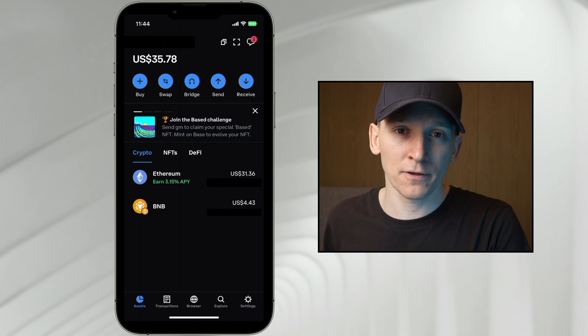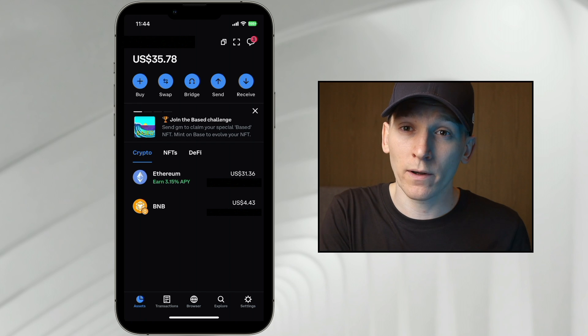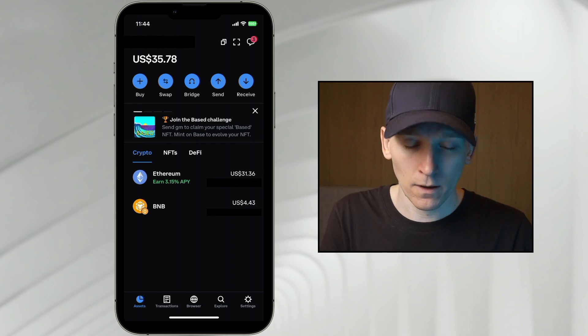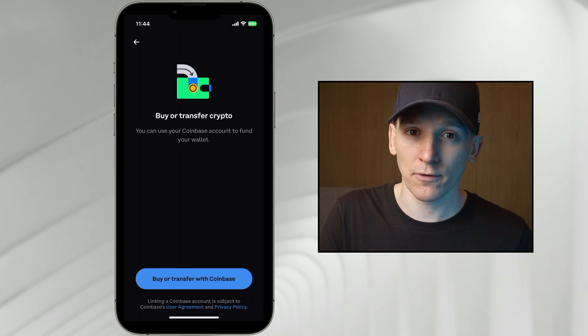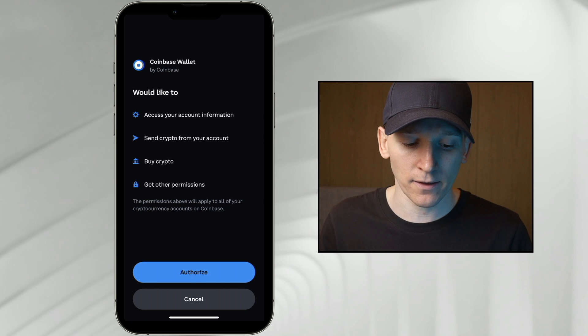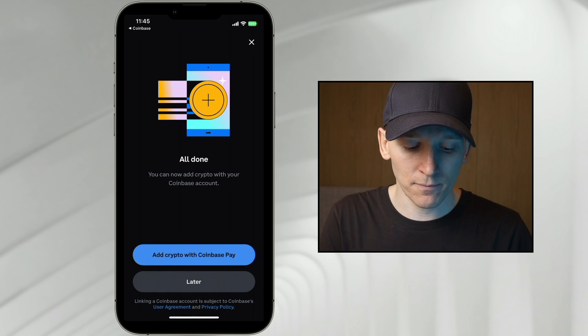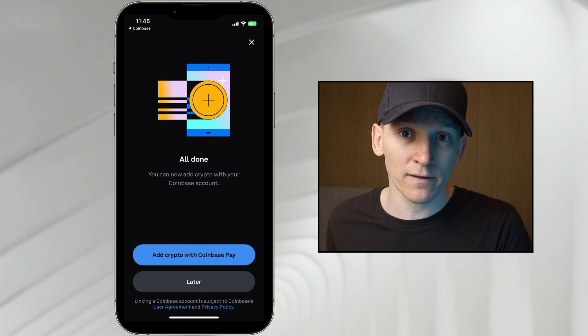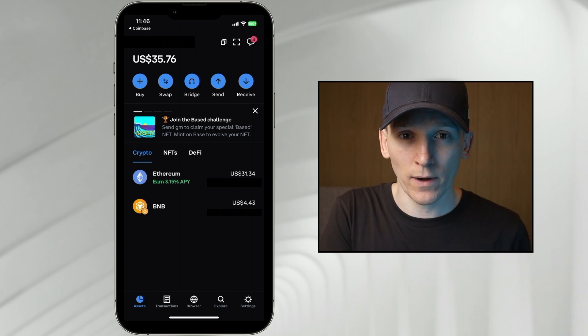First, I'll show you how to get assets from your Coinbase wallet into Coinbase exchange, because they are easily linked. Then I'll show you the method of sending out to other exchanges if you don't have Coinbase exchange. To link them, go to settings in the bottom right-hand corner, then go down to 'Connect to Coinbase.' You need the Coinbase app downloaded on your phone. Press 'Buy or Transfer with Coinbase' at the bottom — it opens the Coinbase application and asks if you want to connect them. Authorize it, and it links your wallet address with your Coinbase exchange, letting you easily send and receive assets between the two. If you need tutorials on signing up for Coinbase exchange, I'll leave them in the description.